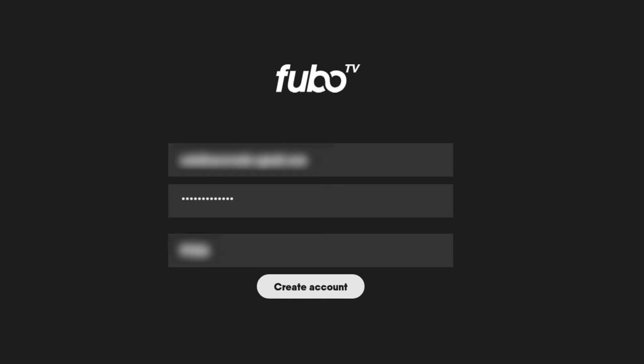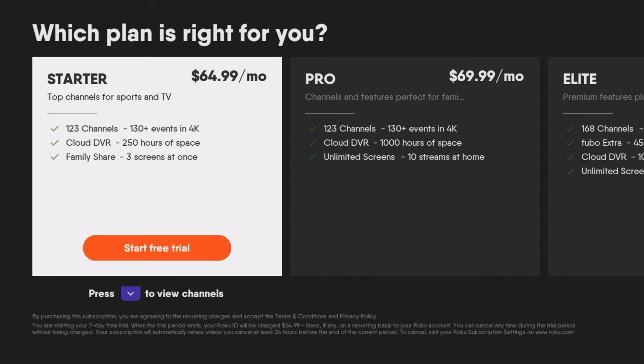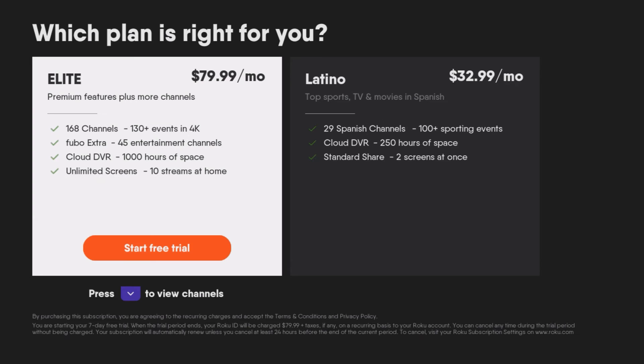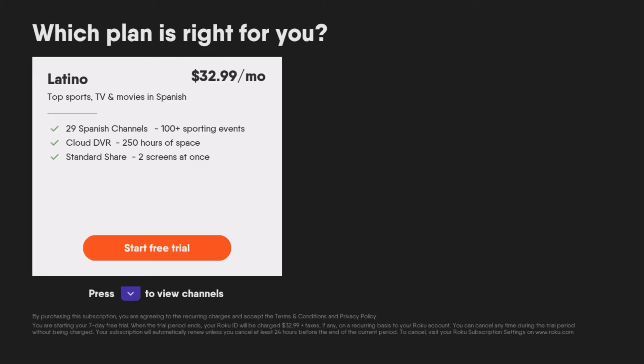Once you create the account, you get the Starter where it says Free Trial, it says Pro, it says Elite. But all of these, again, don't have the channels you need to watch soccer games — like CONMEBOL soccer games from Latin America. So you need to go to the one that says Latino. You'll notice that here, Latino does say Start Free Trial. From there, you're able to click on that, go through the rest of the process, and for seven days you'll be able to try out the Latino channel and watch these games.